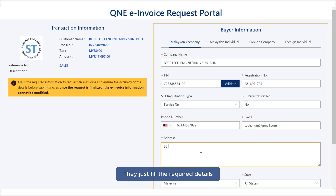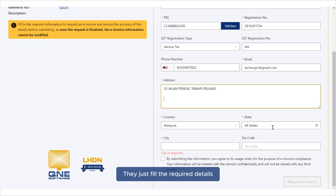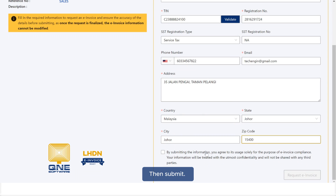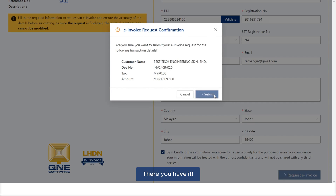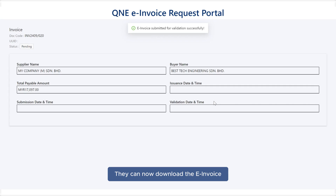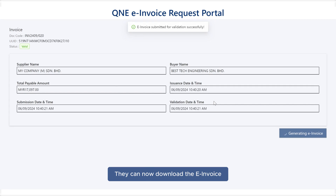They just have to fill in the required details, then submit, and there you have it — they can now download the e-invoice.